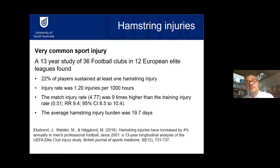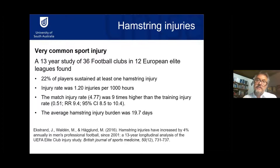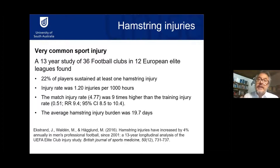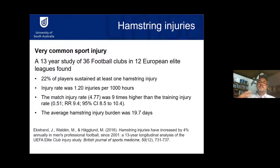The match injury rate was nine times higher than the training injury rate, which highlights the importance of rehabbing the effort and fatigue — the 110 percent effort in rehab before returning to games. The average hamstring injury burden was 19.7 days, and in Australian rules football here in Australia, it's very similar at about 21 days.